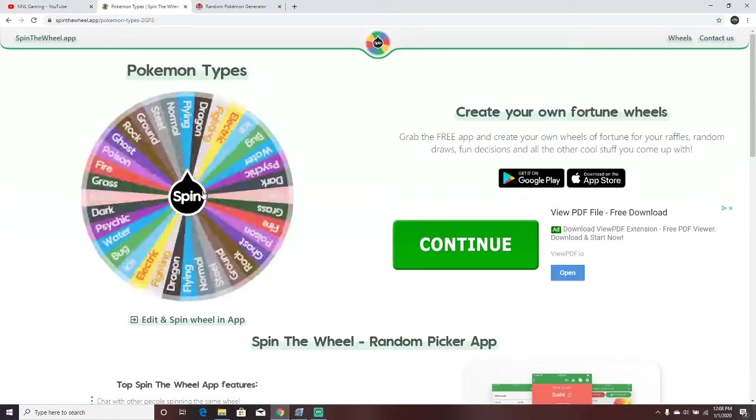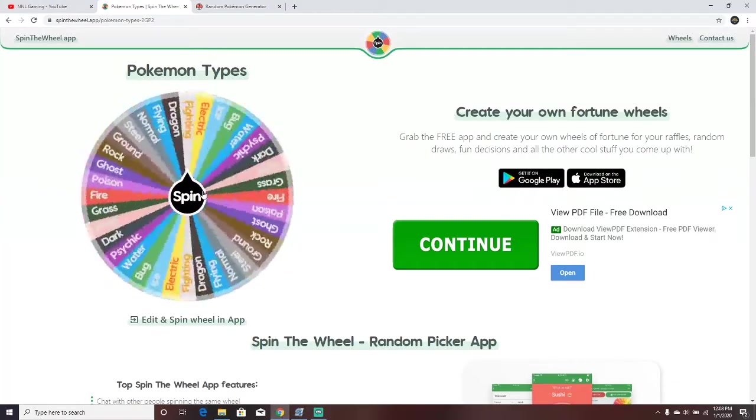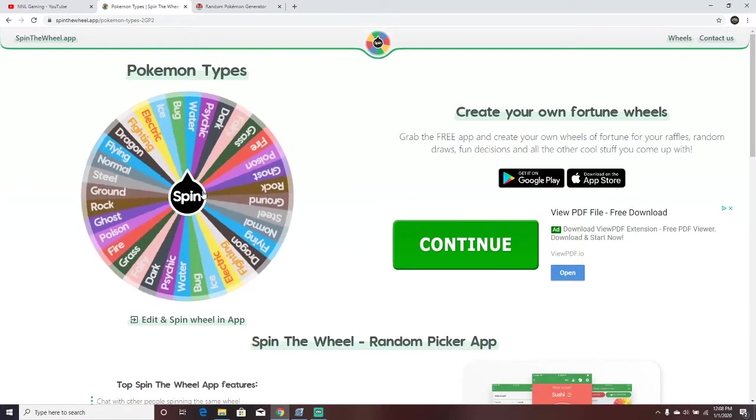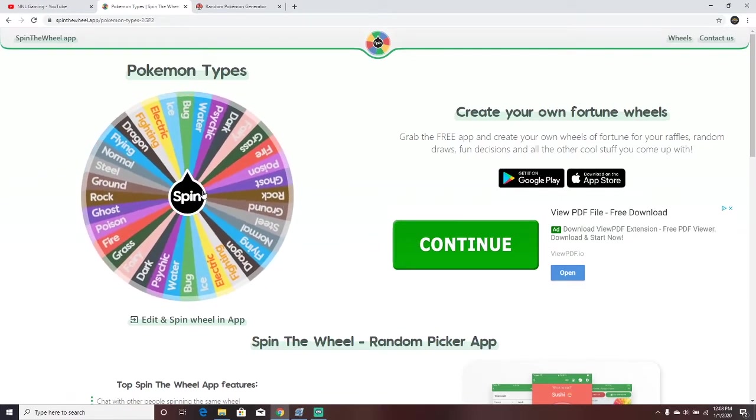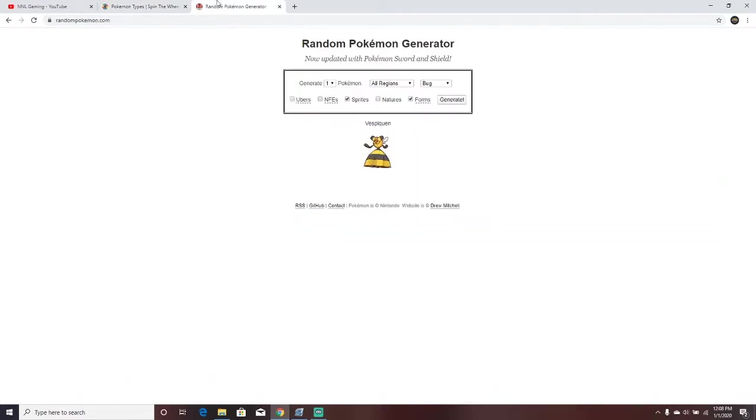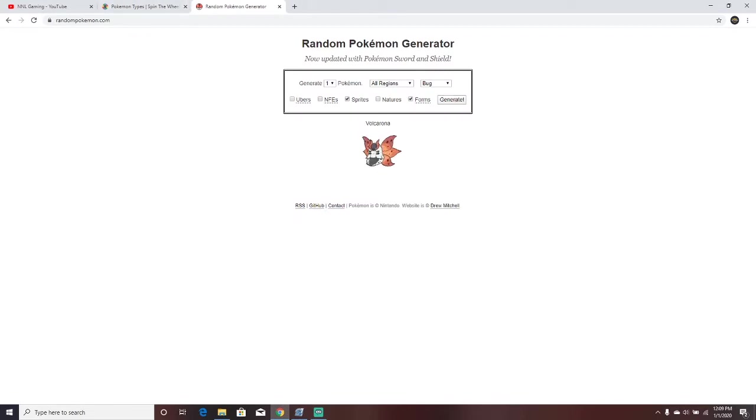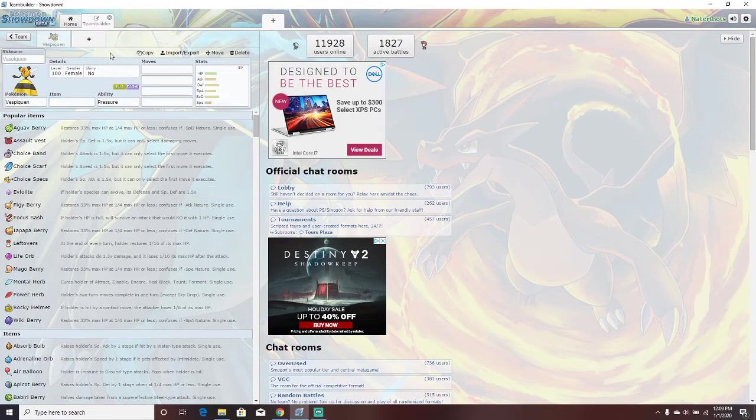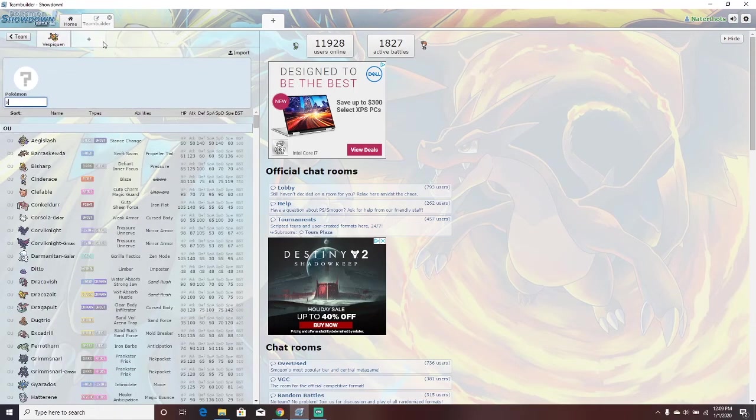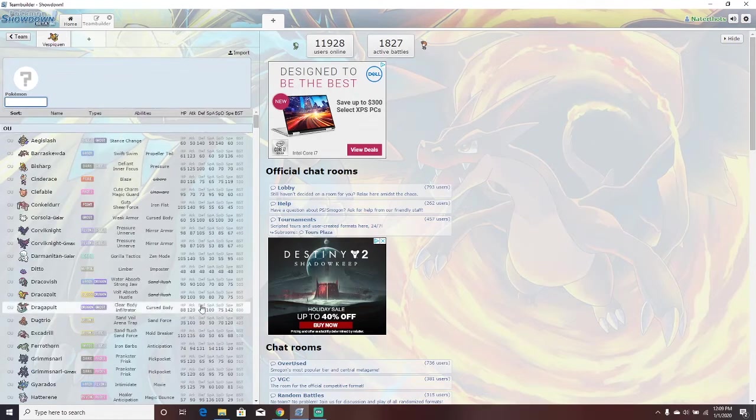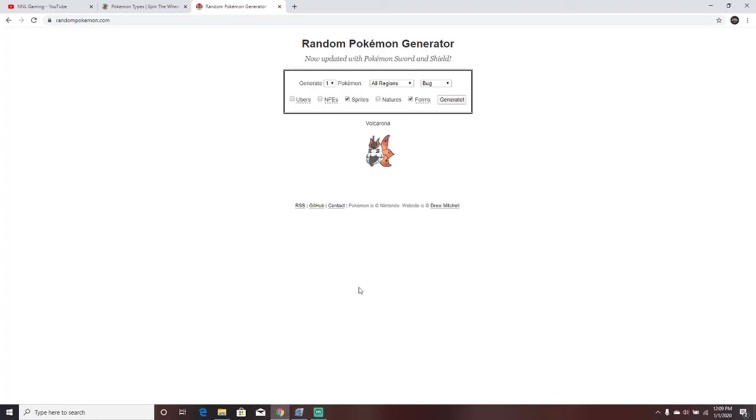Let's roll a second one. Another Bug type? That is just... Oh! Wow, we actually got Volcarona. Let's add him on, I guess. Oh my god, he's not in the game.